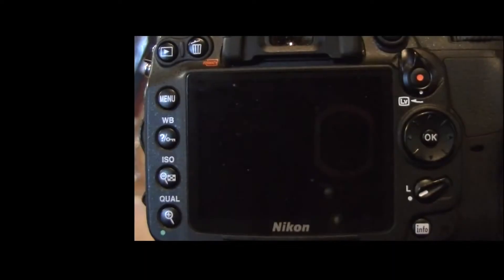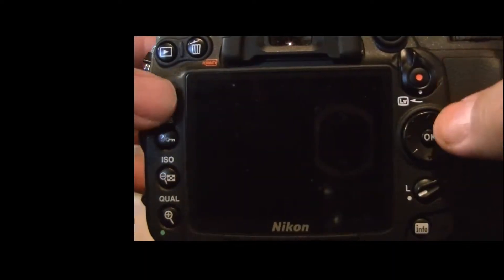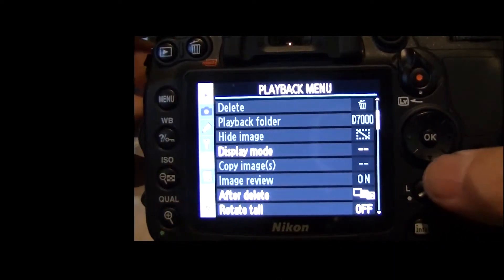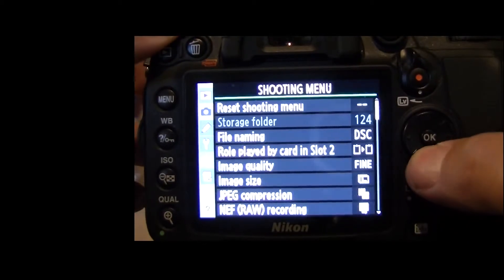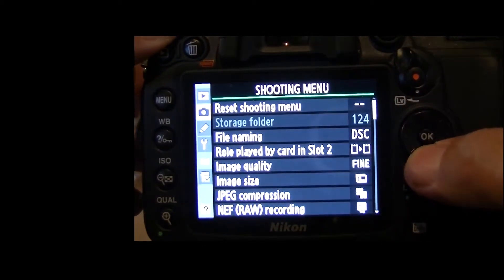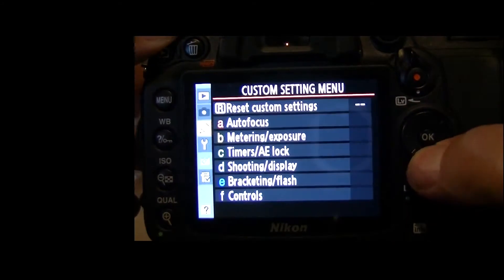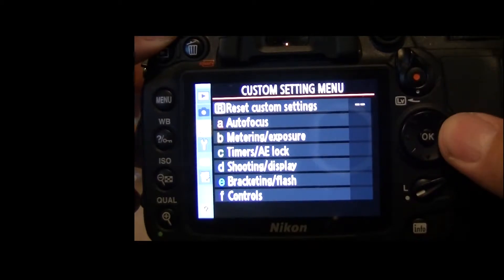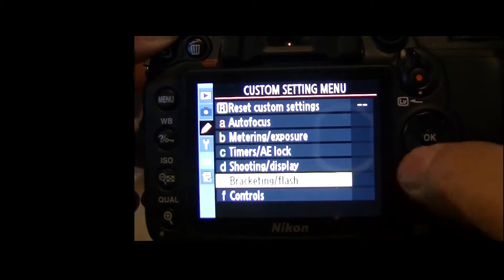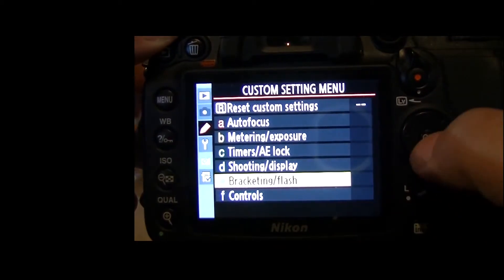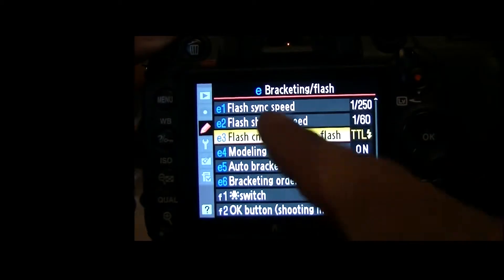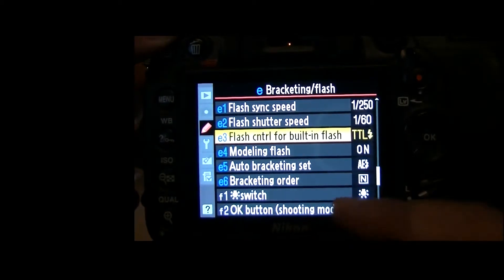And the Lightsphere Collapsible. So let's go ahead and hit Menu. The first thing you'll get is the Playback menu. Let's navigate down until we get to the Custom Shooting menu. On the Custom Shooting menu, we'll select Bracketing and Flash, which is E. Press the OK button, which will take us to these different setups.